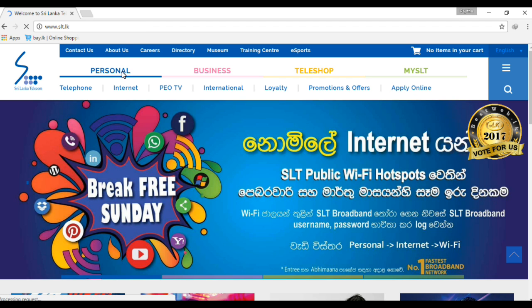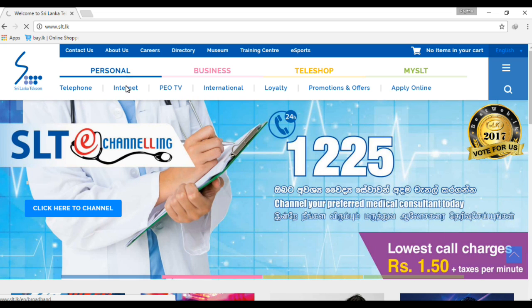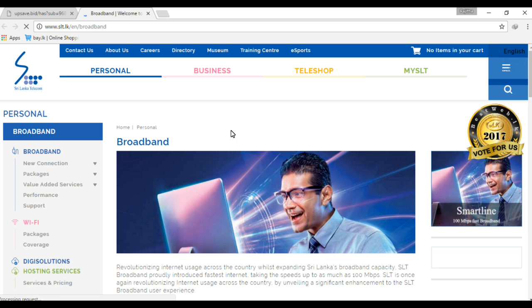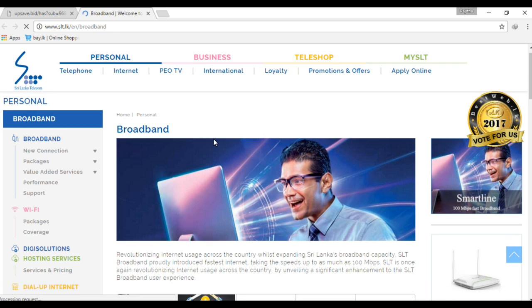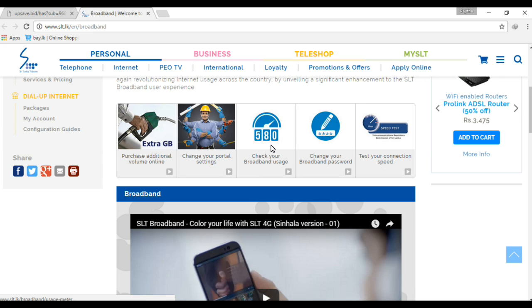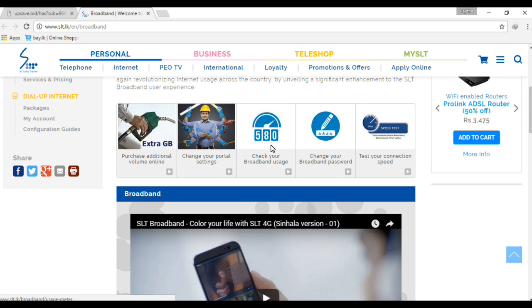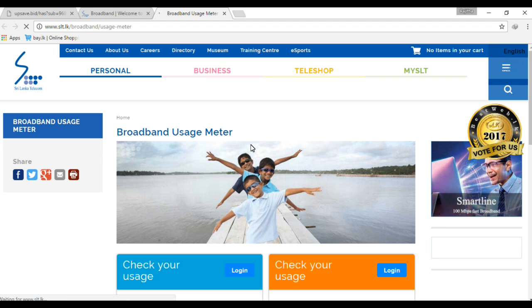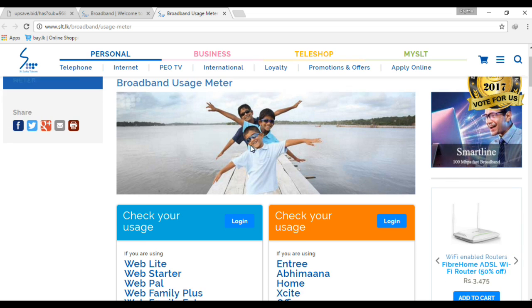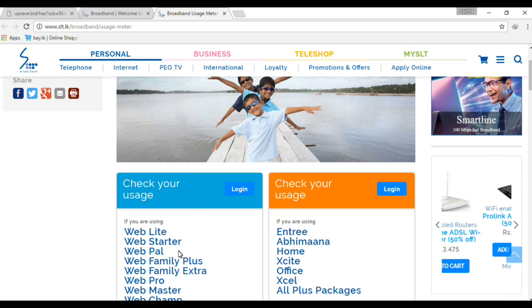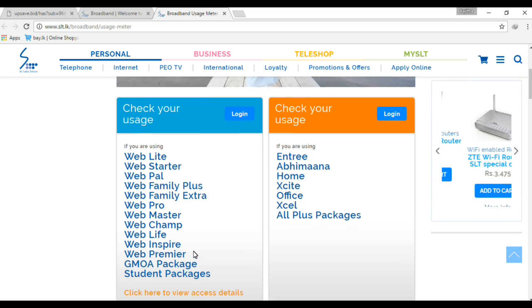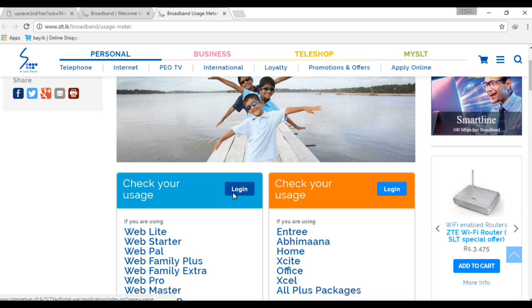I'm going to click the internet tab and search for broadband to check the broadband usage. Click the image to check the package. Now I'm going to proceed with the login method.